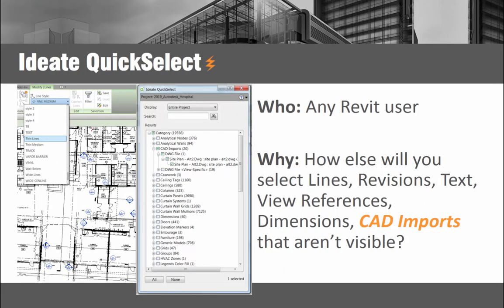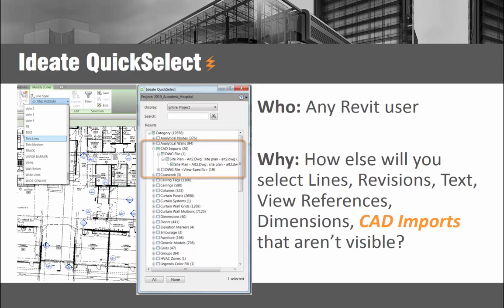The project browser in Revit is more like a library of objects that can be used within your Revit project, rather than a snapshot of what's actually in your Revit model, though that's exactly what we need. Use Ideate QuickSelect to quickly find, select, and manipulate Revit elements. How else would you select lines, revisions, text, view references, dimensions, or any hard-to-select Revit element, even those that may be frequently hidden, such as a CAD import? Save time navigating through your Revit model with QuickSelect.